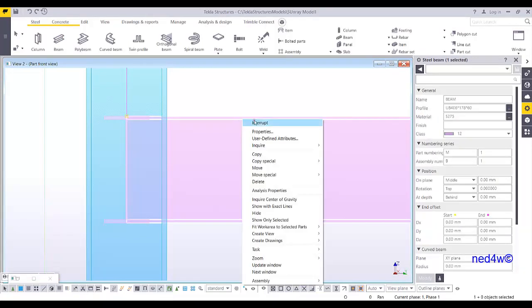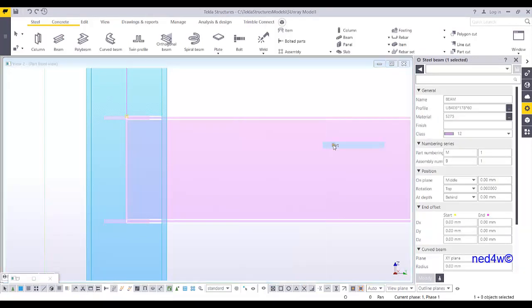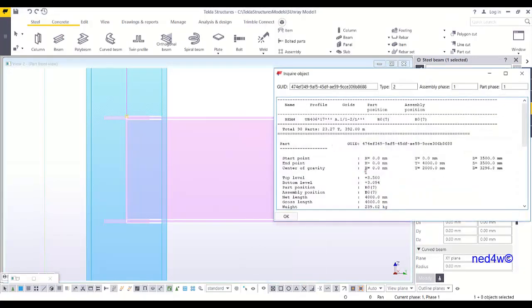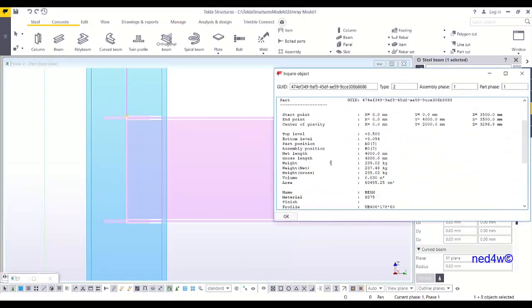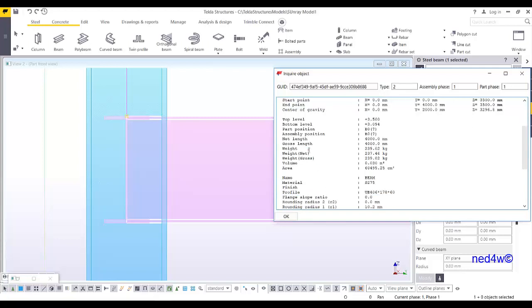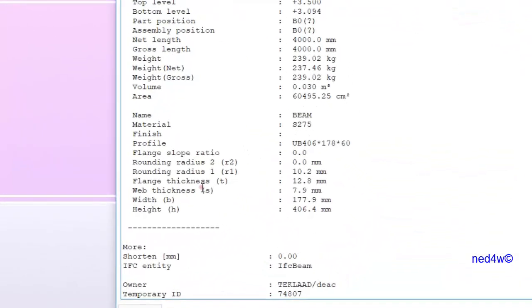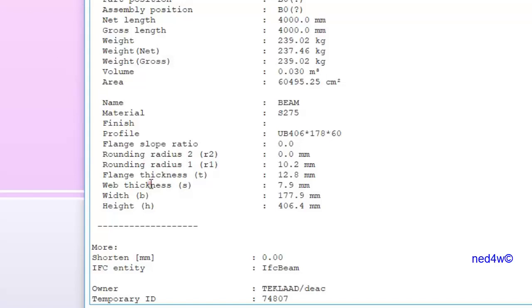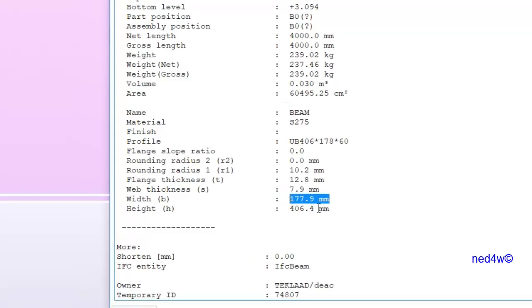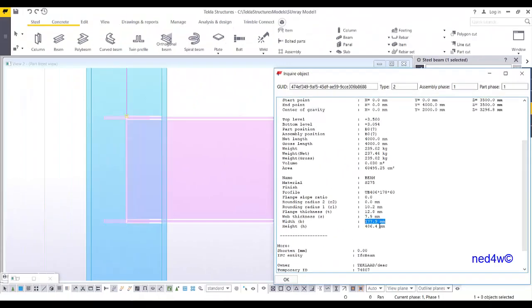I can just simply inquire part and then as you can see here, my flange width will be this flange 177.9. So I can round it up to 180 plus 10 and 10, it should be 200.